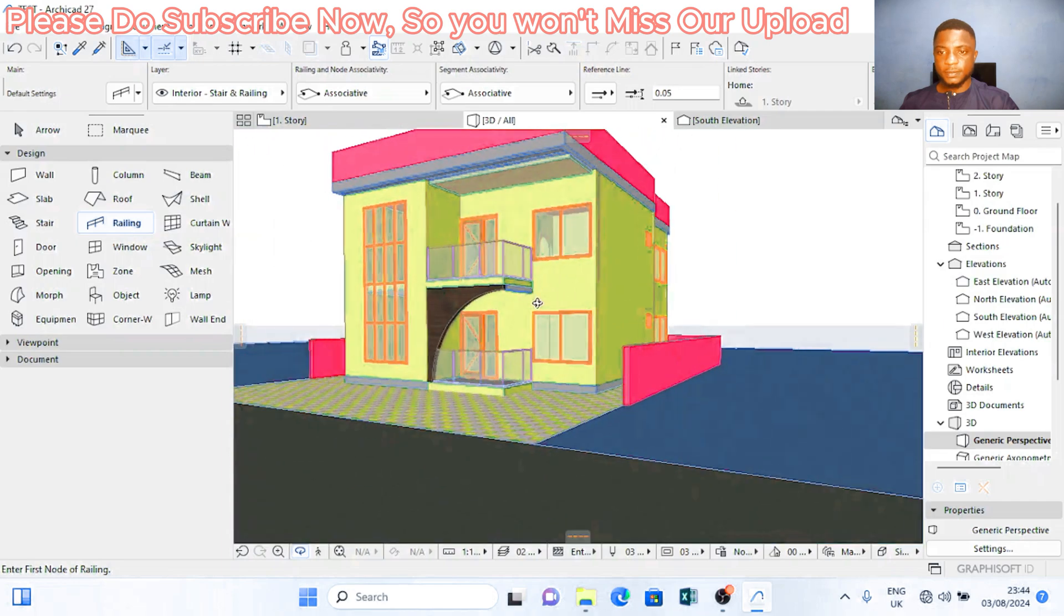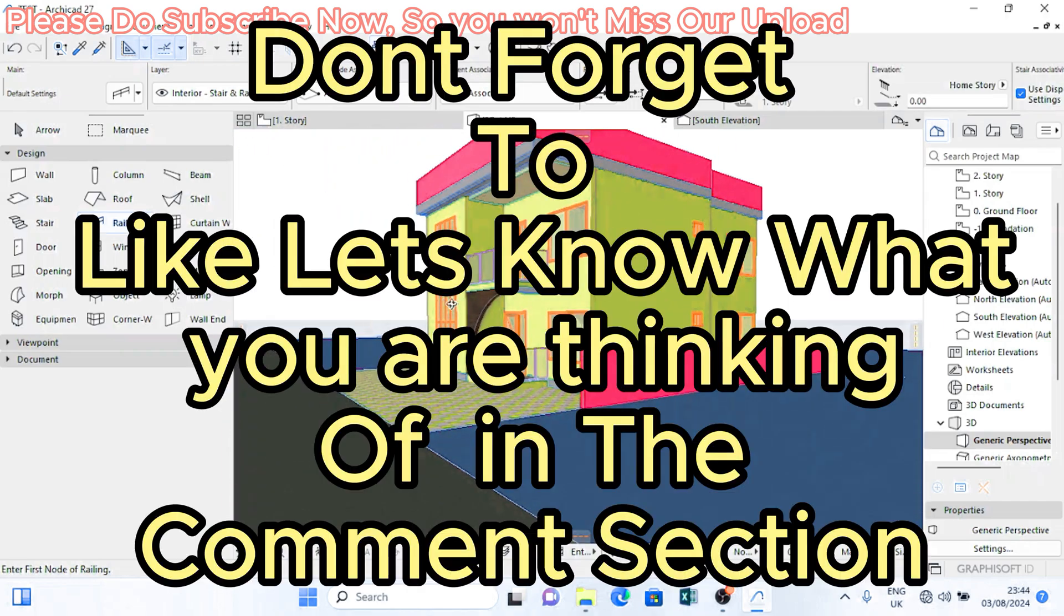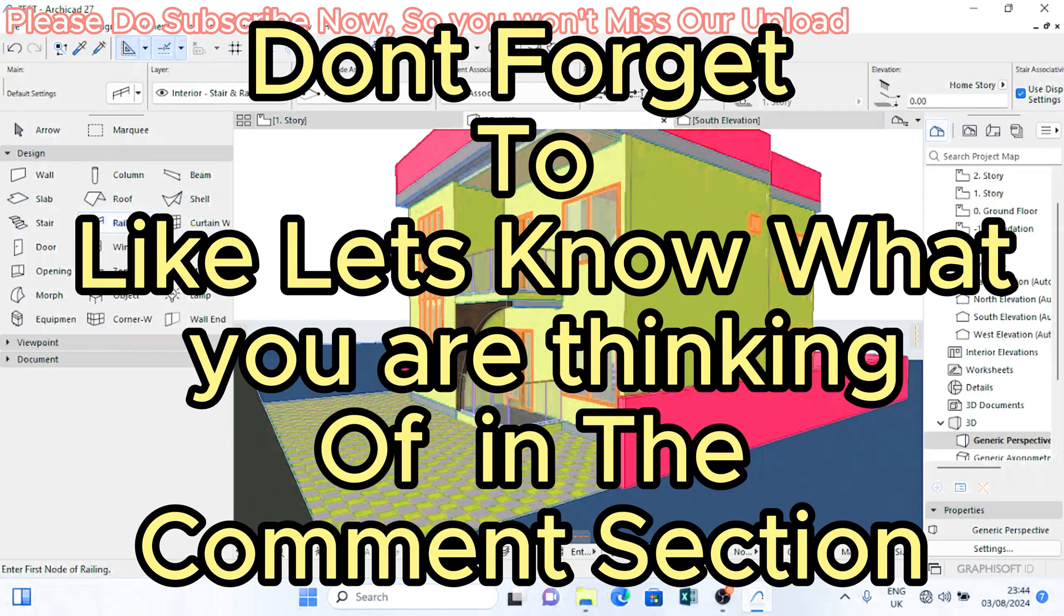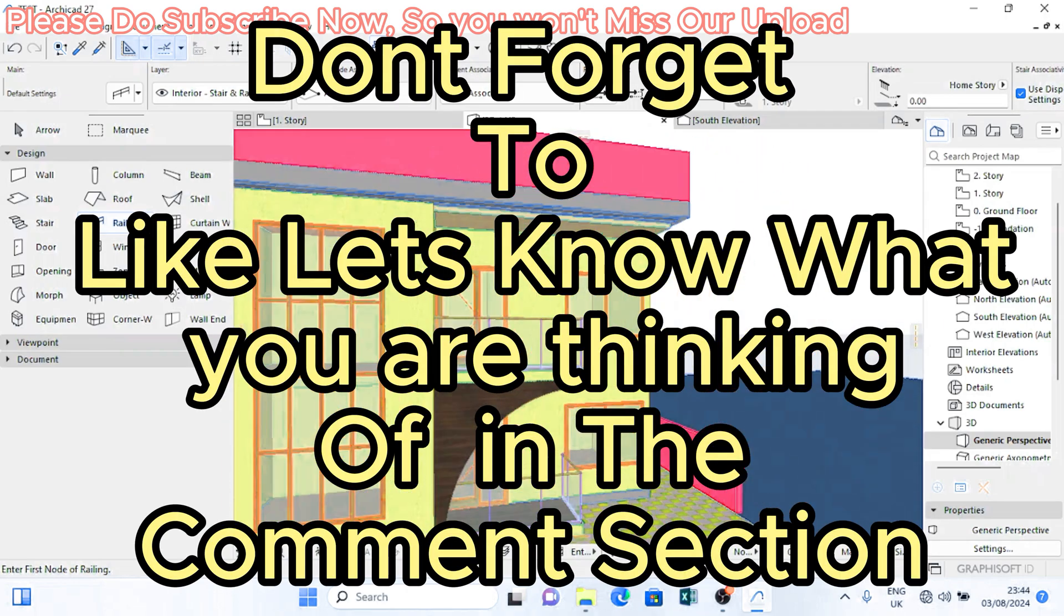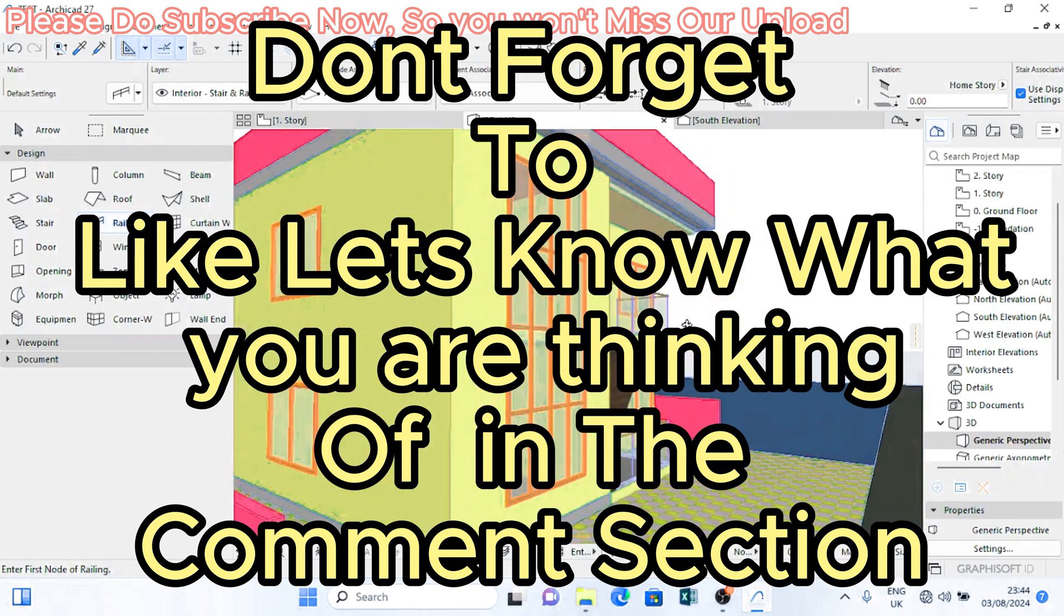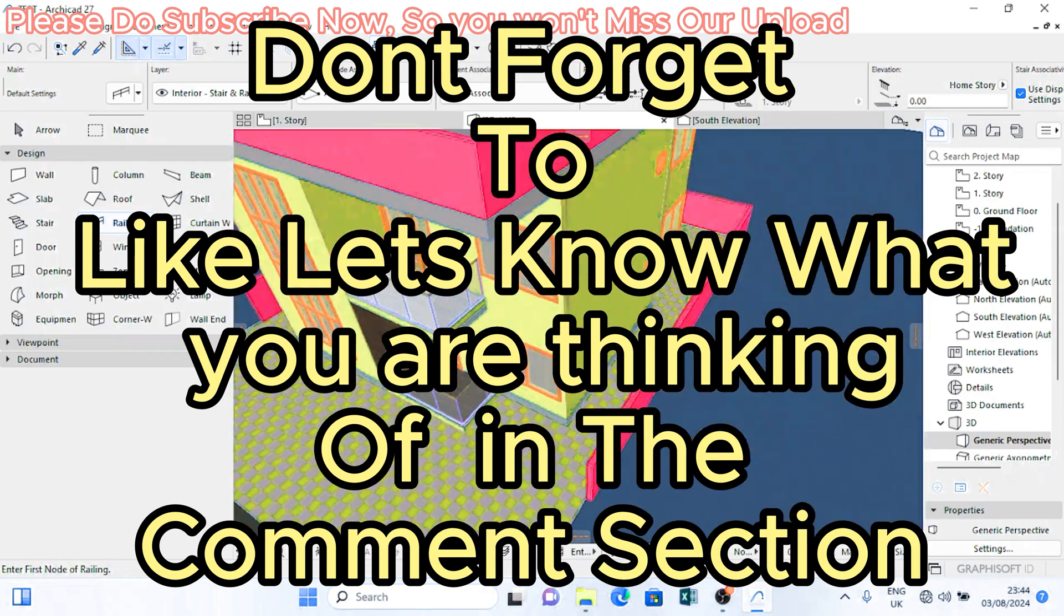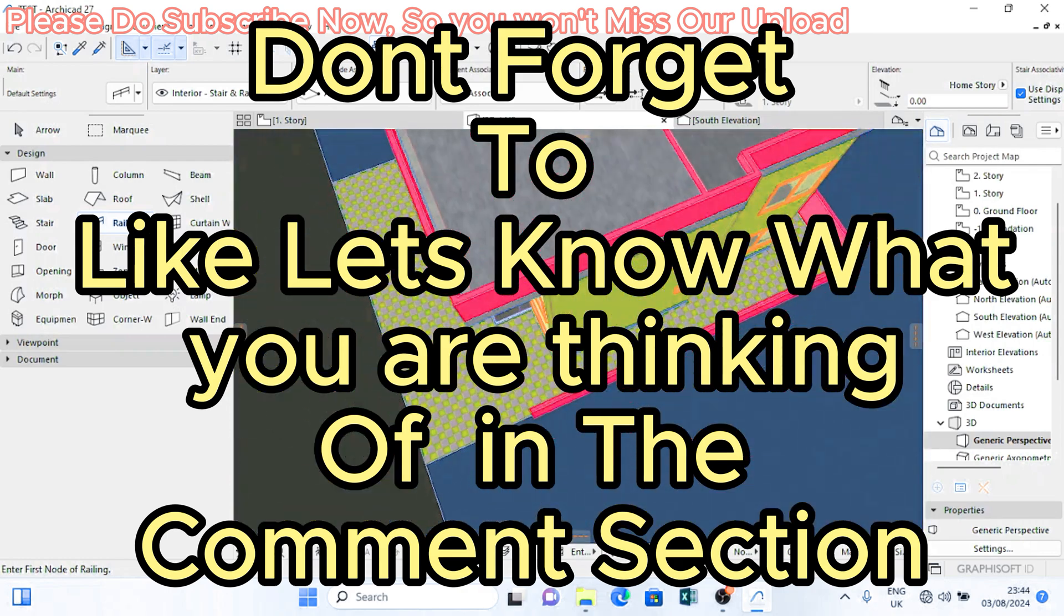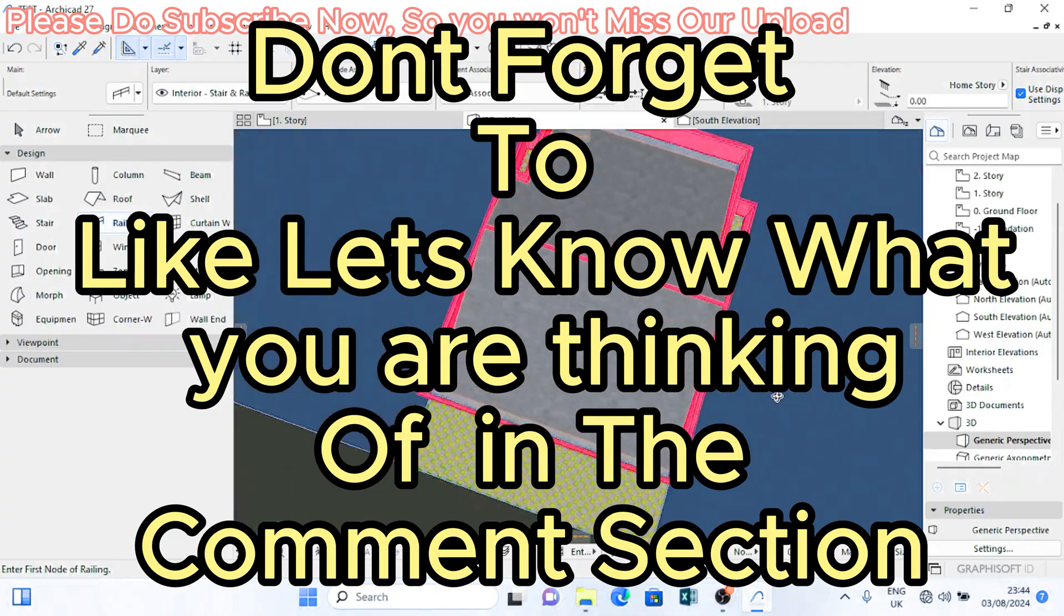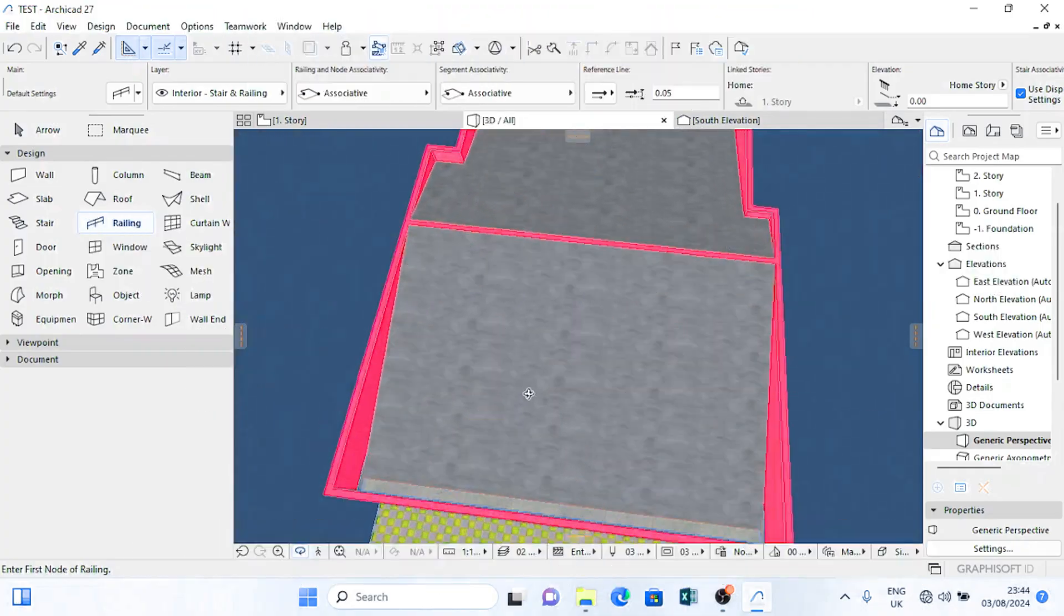Sunday by 6 AM. If you enjoyed this content, make sure you like and subscribe. We would like to hear what you think about this video on our comment section. See you on Sunday. Bye.